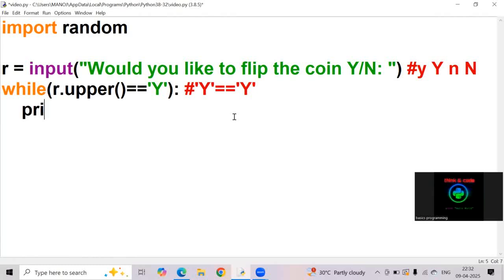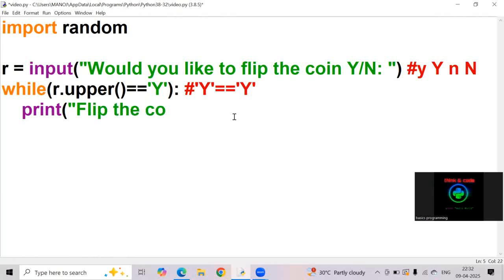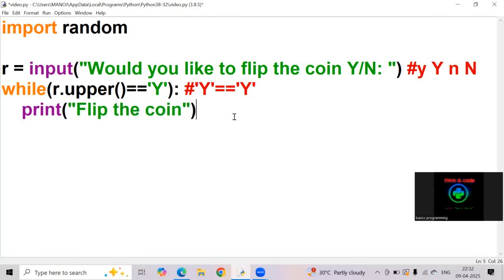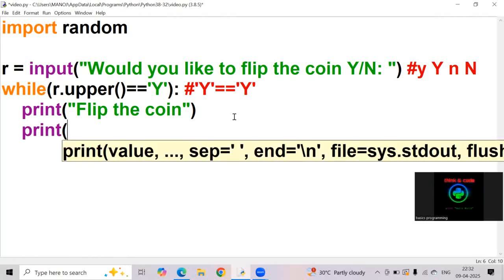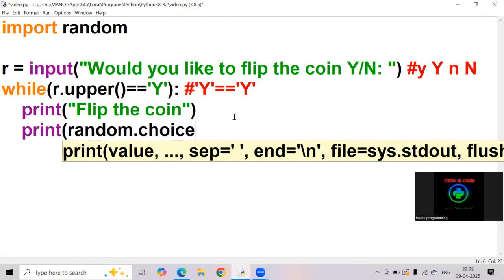Inside the while loop, I am writing print flip the coin. It's a message we are printing in the output screen. Now I am writing another print statement print random dot choice. Here random is a module.